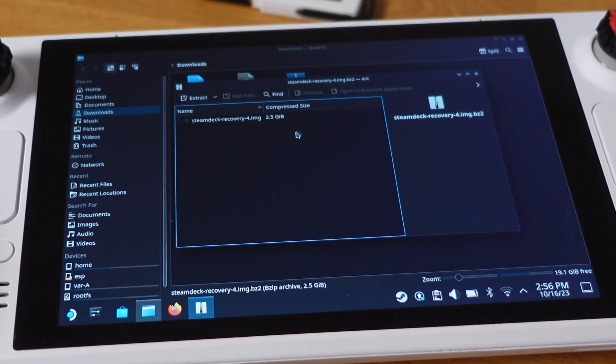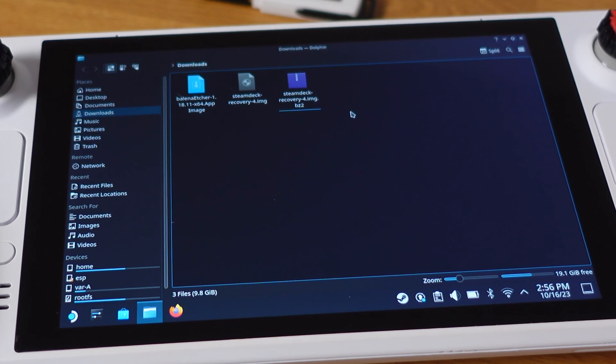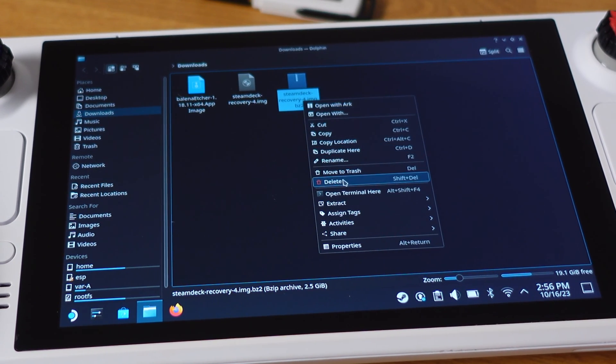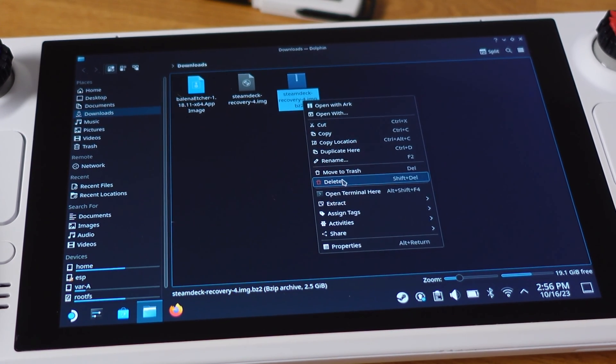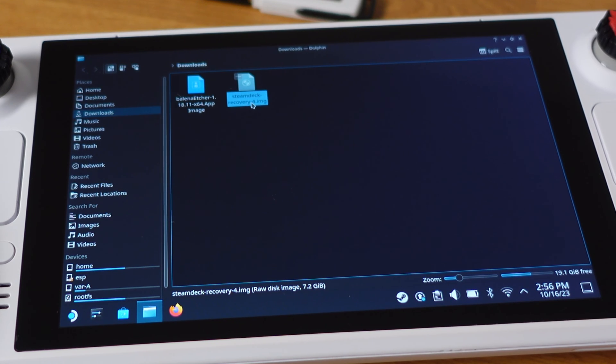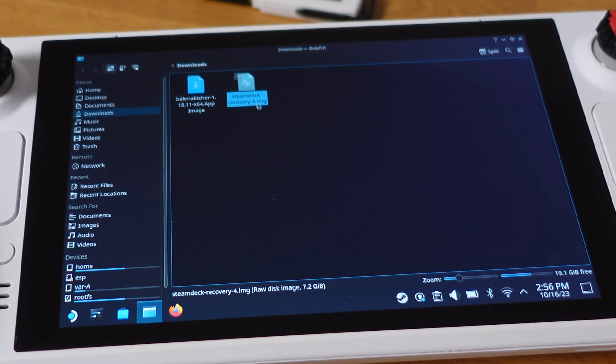After the extraction is complete, we can now delete the original recovery file. Now we have extracted recovery file and Etcher software here.